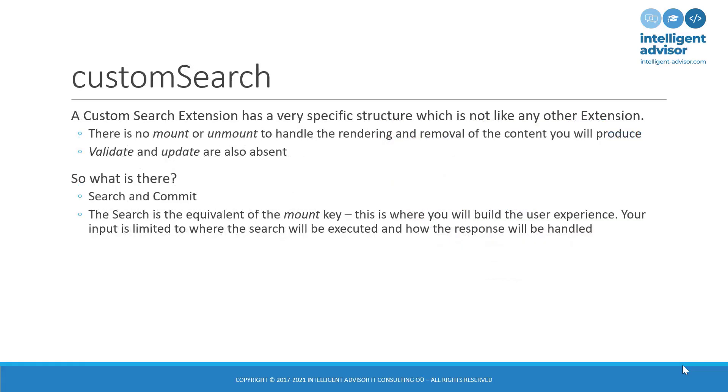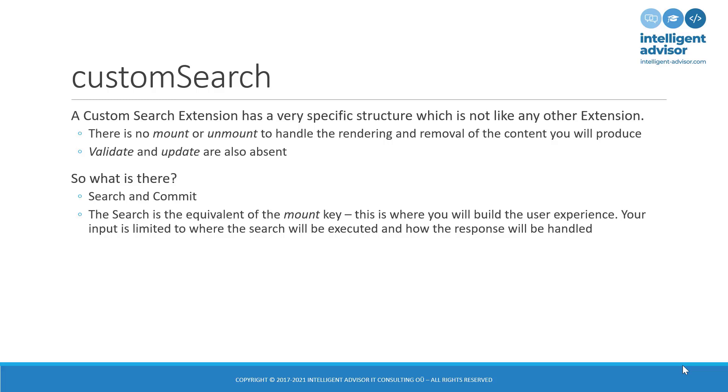So, custom search. What is custom search? Custom search is a very specific extension, unlike almost all the others, because it has none of the standard events or keys. It doesn't have mount, it doesn't have unmount, which you would typically use to render and then remove whatever content you put on the page. And it doesn't have validate or update. So, it doesn't let you validate what the user is typing and doesn't react to updates elsewhere in the interview. So, what is there? Well, there are only two. There's search and commit.